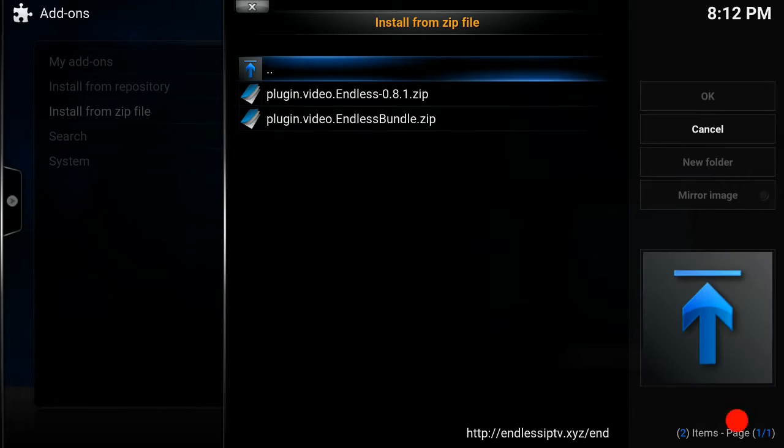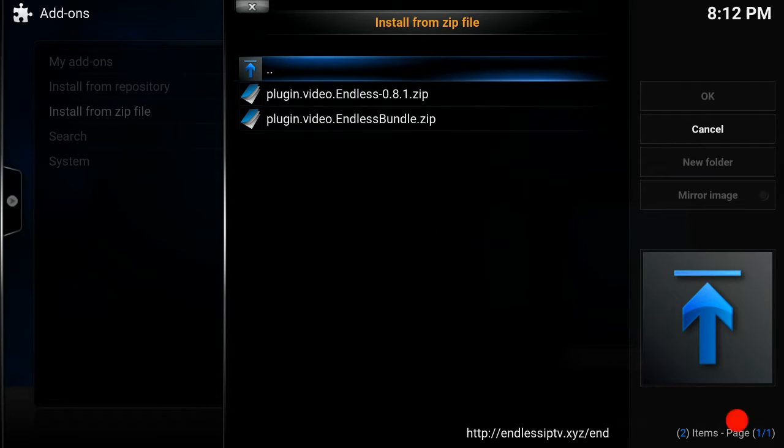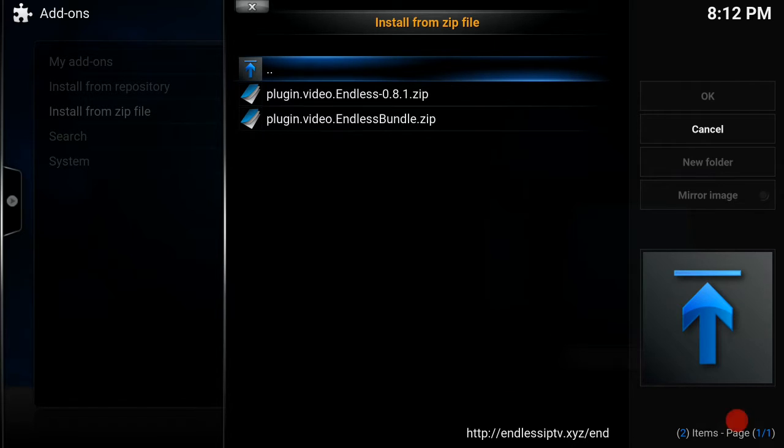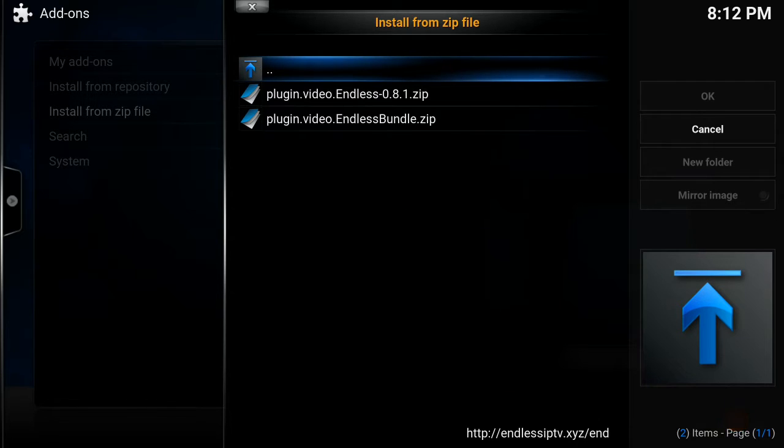Then you want to just click on add-on. Right now it gives you two options. The plugin.video.endless.zip, that is our add-on, but now we have added this in here, the plugin.video.endless.bundle.zip.